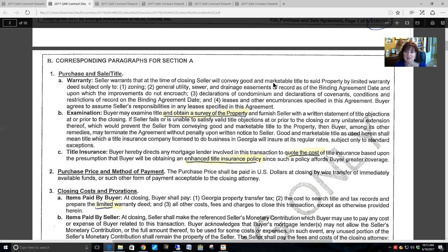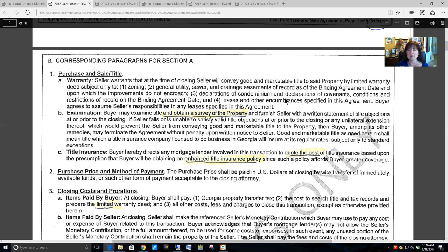If a buyer is purchasing a property they want to occupy owner-occupied, and there is a current tenant, the buyer needs to address the fact that there is an existing lease. A buyer buys subject to that lease, so they want to see a copy of it. What happens if the tenant doesn't vacate before closing? What happens to the security deposit? What happens if there is damage? That is a whole other can of worms — I have done a separate video on that topic.